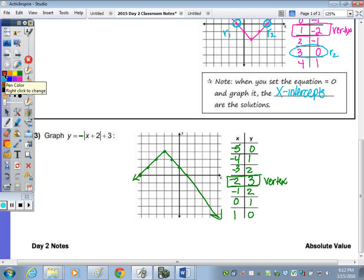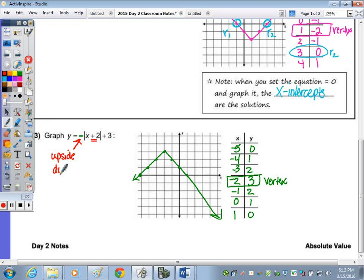The negative out front turned the graph upside down. The number within the absolute value symbols also indicates a shift left and right. From the origin, the vertex shifted left 2 and up 3. When it's a plus 2 inside, that means it goes left 2 units when it shifts. And the plus 3 outside means it goes up 3 units.